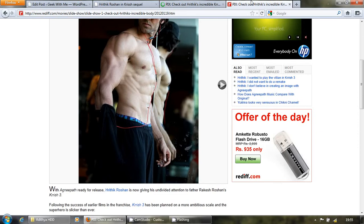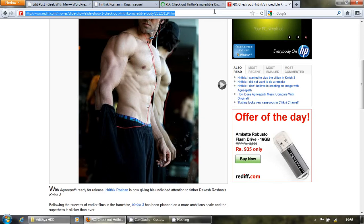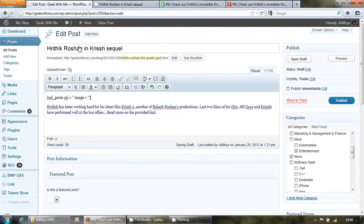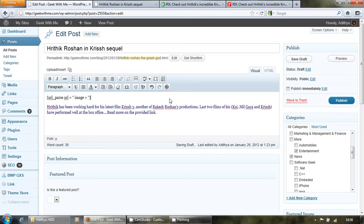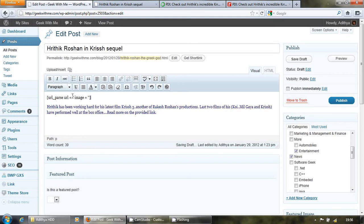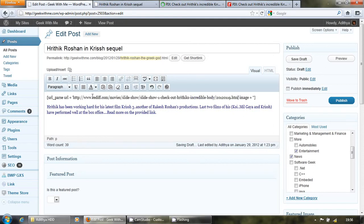So we thought of developing the same functionality on GeekWithMe or WordPress. So what you need to do is pop in this URL, go here URL equal to, paste this, sorry, paste this URL. Now this image.